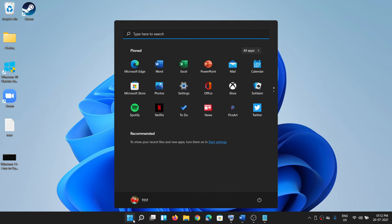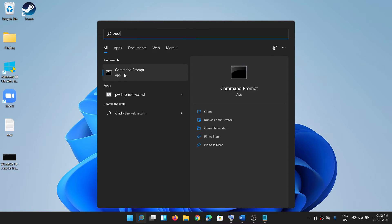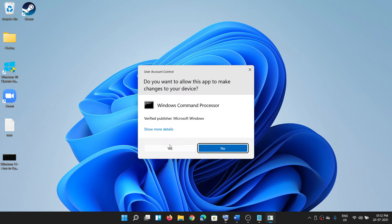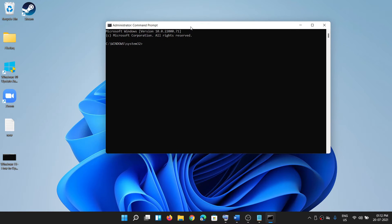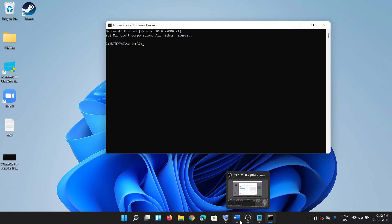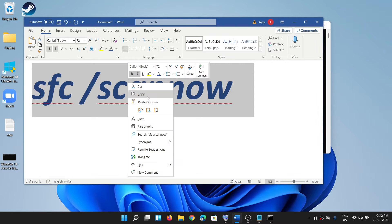Hello guys, welcome to my channel. When you are unable to paste in Command Prompt in Windows 11, please follow the steps shown in this video. Here you can see I have opened Command Prompt in Windows 11 and I'm trying to paste this command — I have copied this command and I will try to paste it.